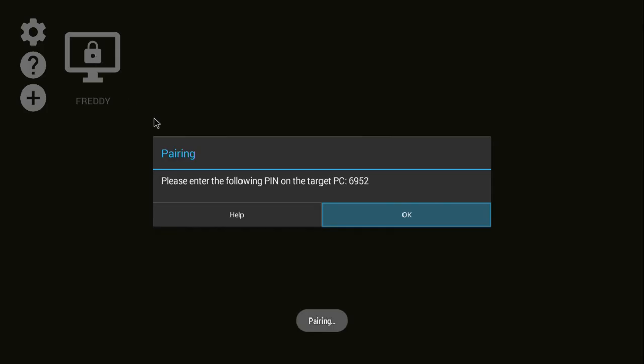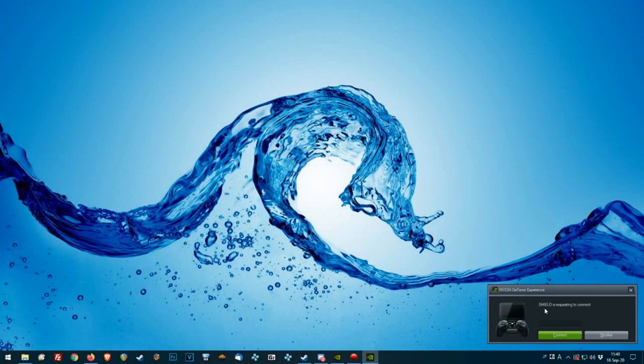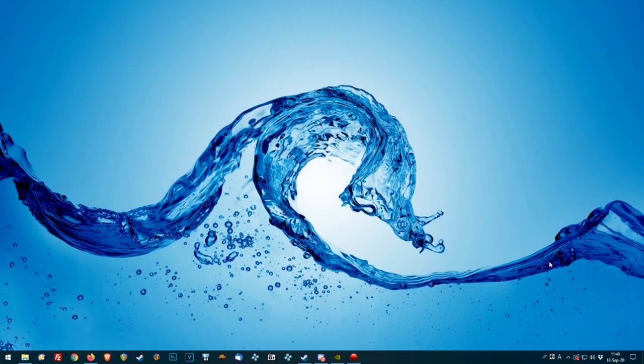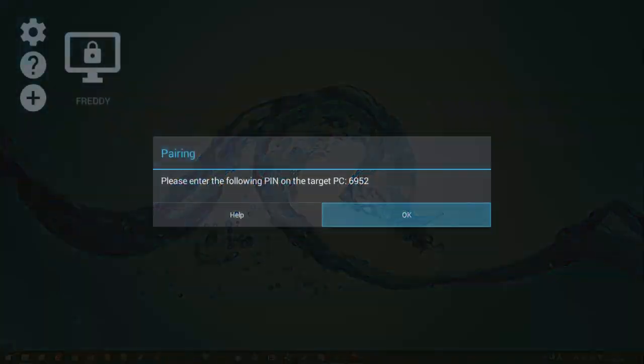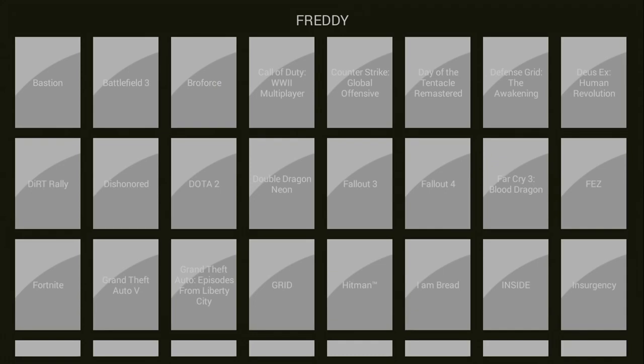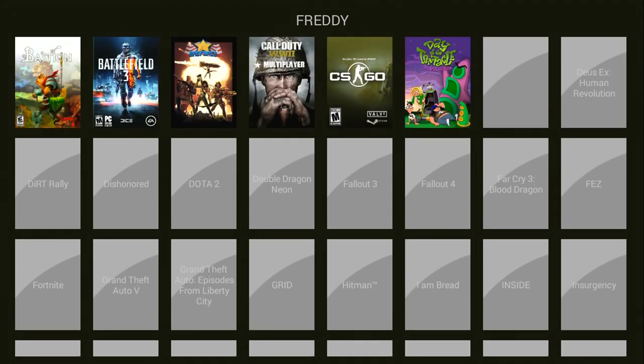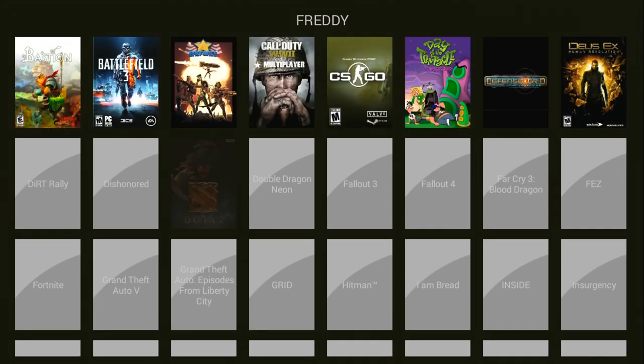Let's give it a try. Let's click on Freddy. And it'll give you a little pin code. Go to your computer and type it in. And we're good. It's going to refresh all the games that are configured in your GeForce experience.